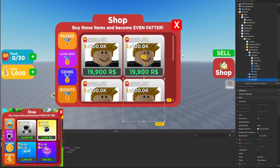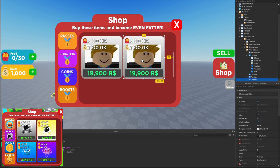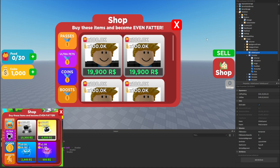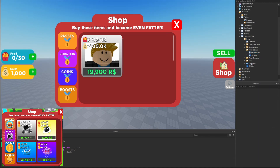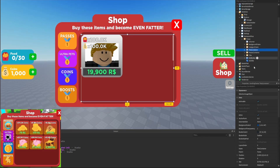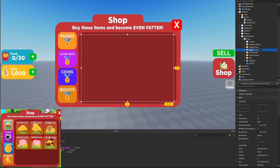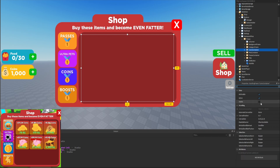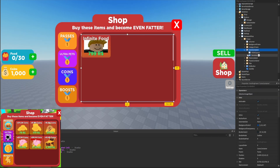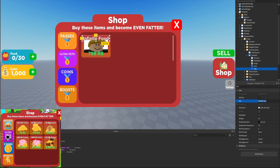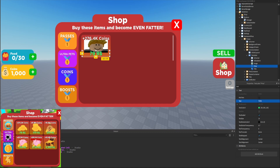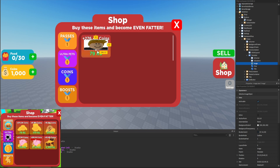Next we'll create the coins container. We'll set the pets container visibility to false and duplicate the passes container since it's very similar. We'll rename it to 'coins container' and set visibility to true. Inside the coins container template, we'll adjust the title text from 'infinite food' to '+276.4k coins' and change the price from '799' to '79 R$.' We might also want to resize the image to be a bit smaller, center it, and move the price down slightly.